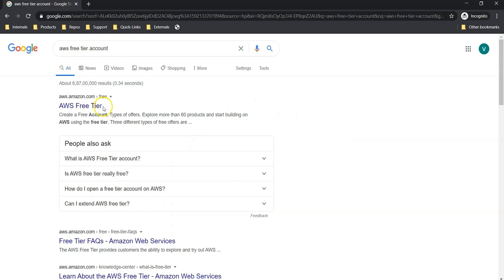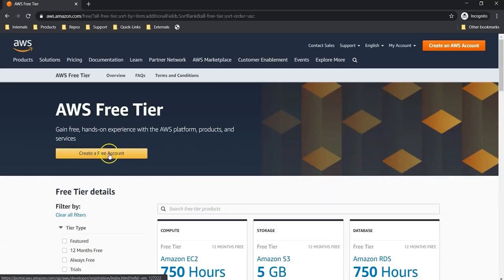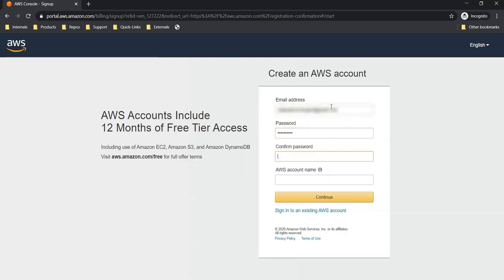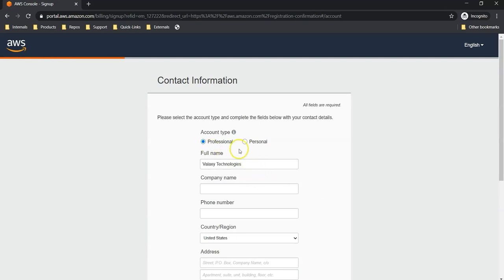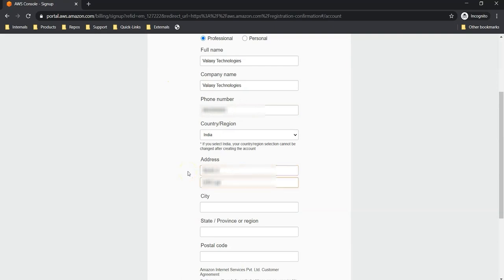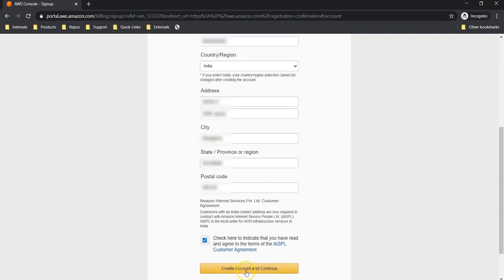The first result shows AWS.Amazon.com for free. Click on it. Here you have the option to create a free account. Let's create it. Provide your email ID, password, and AWS account name. Continue to create. Next, you can choose whether it is a professional or personal account. I am leaving it as professional — you can change it to personal if creating for yourself. Fill in your information and click create account and continue.